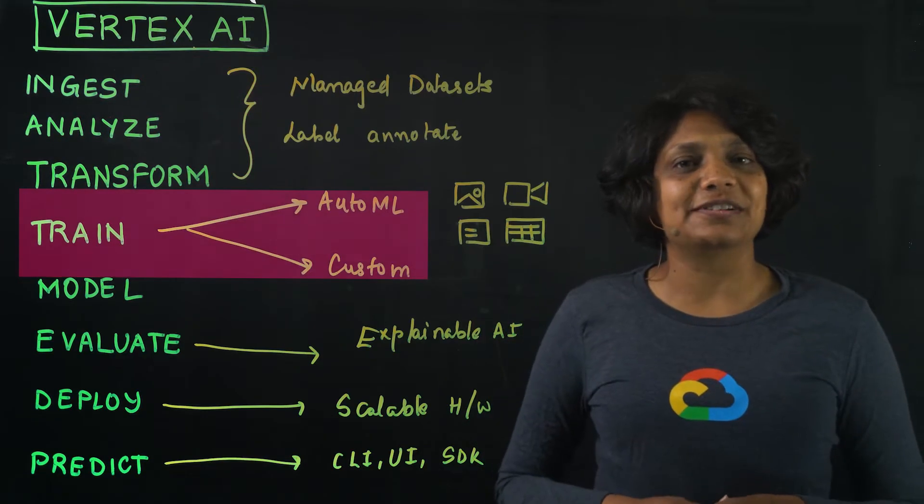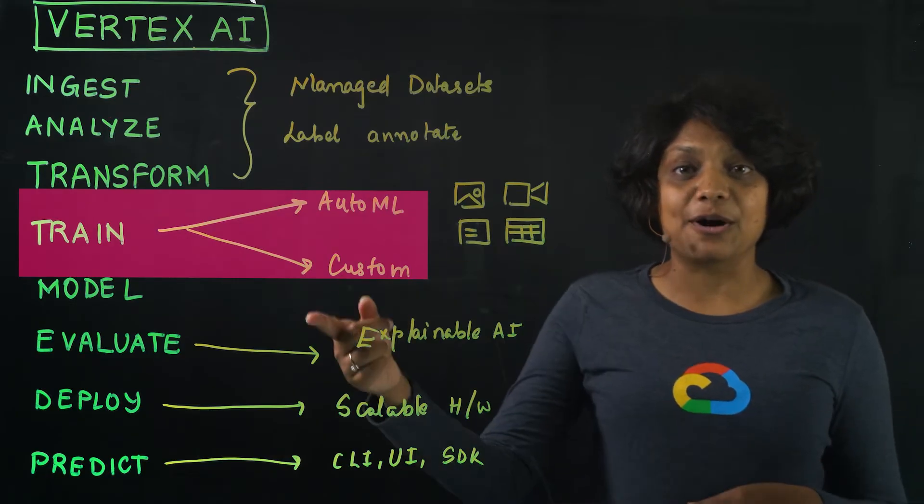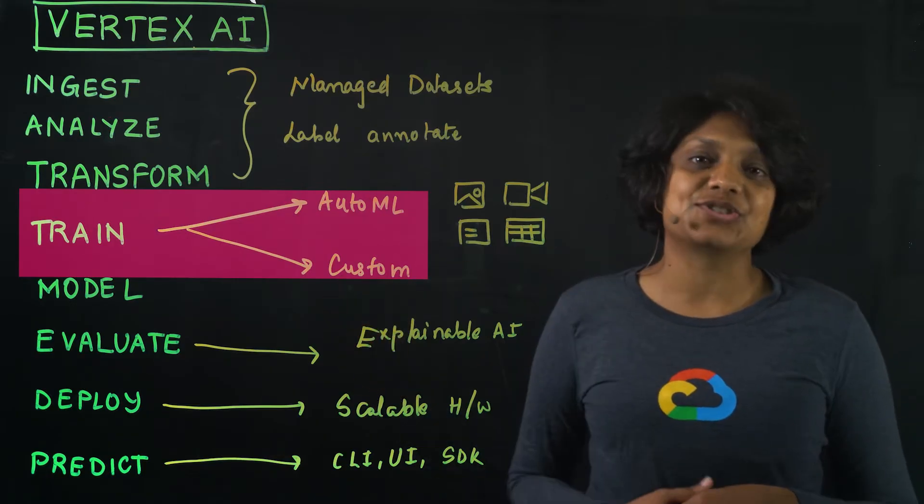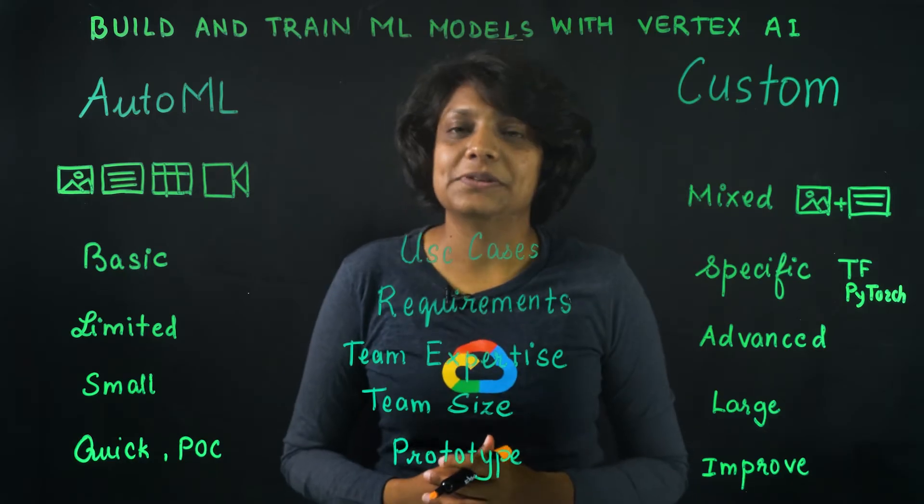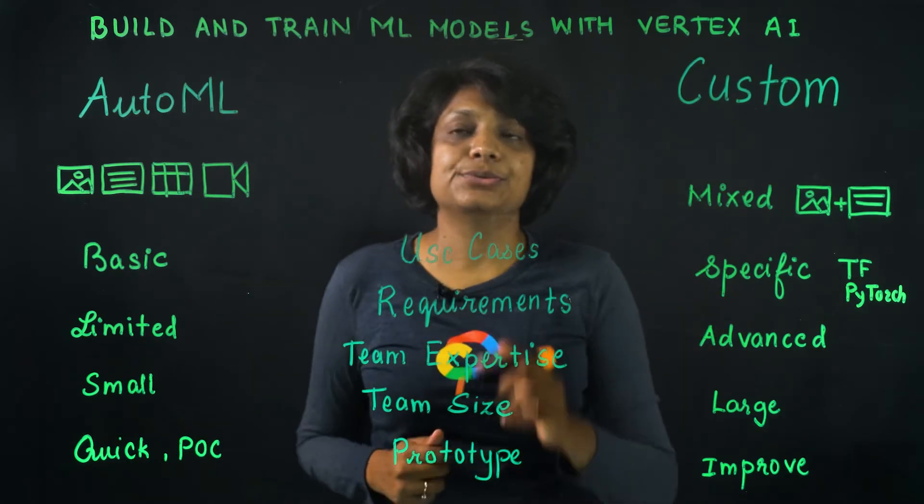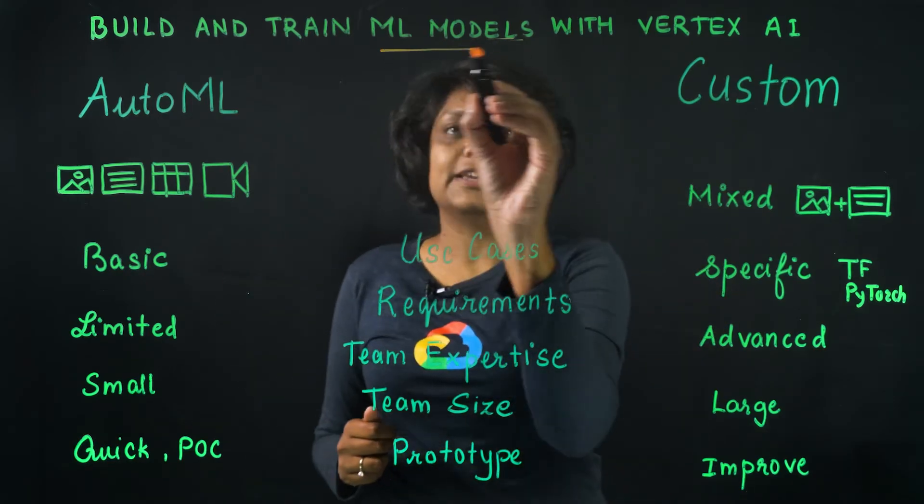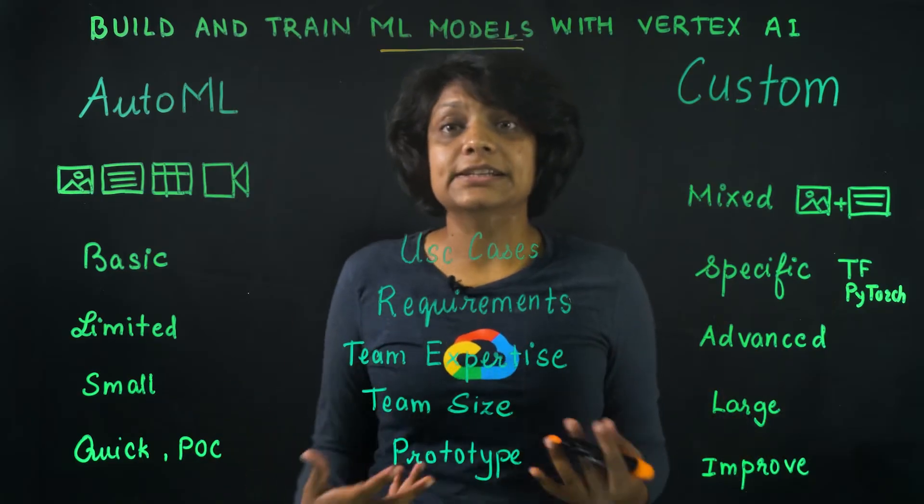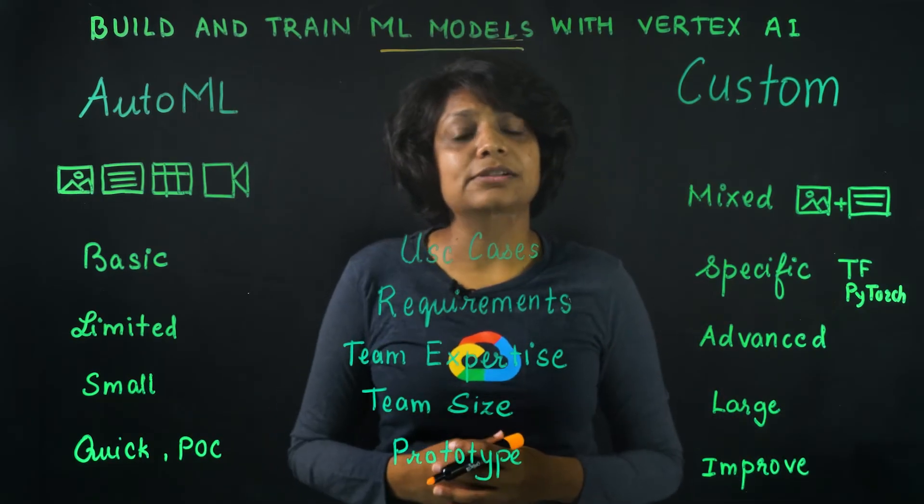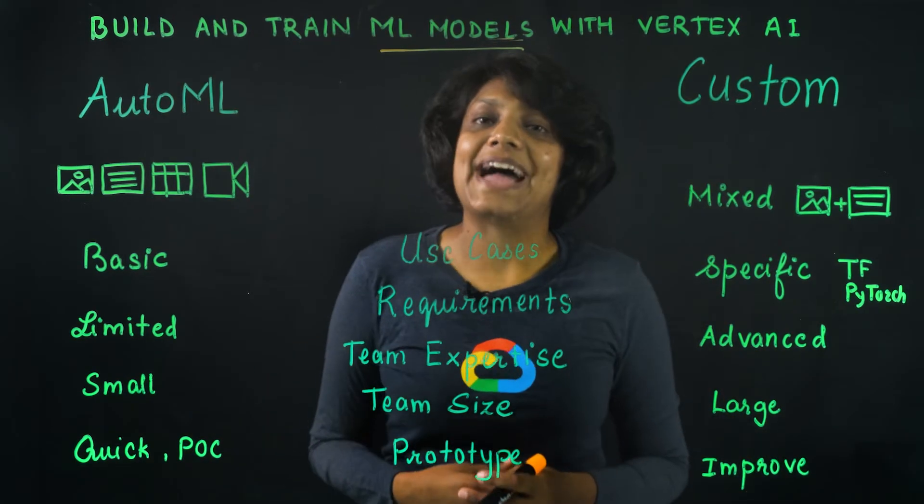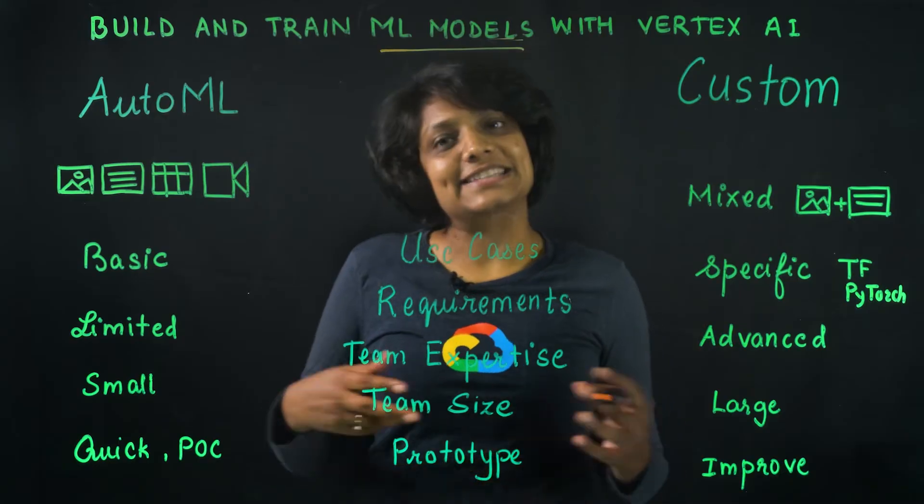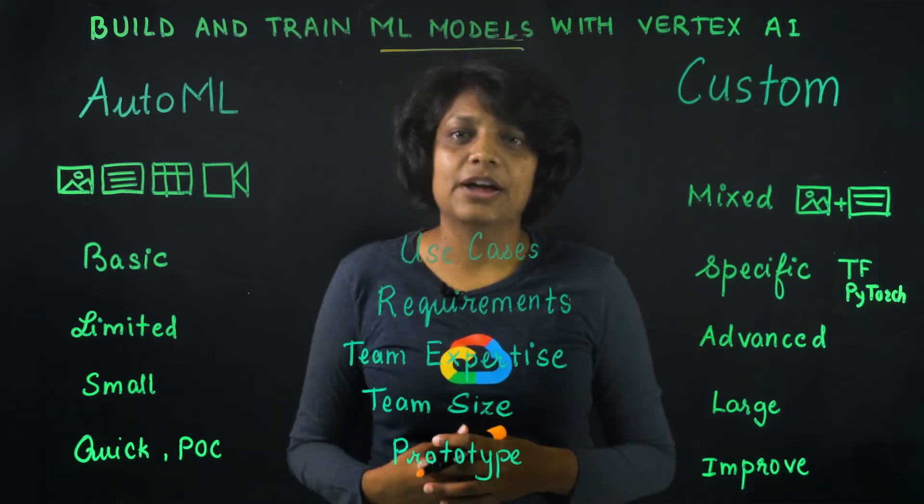let's move further in the ML workflow and talk about building and training the models. The managed datasets we created earlier feed directly into the model building and training. Although you can bring external datasets while building the model, managed datasets bring some added benefits, as I laid out in the previous episode.